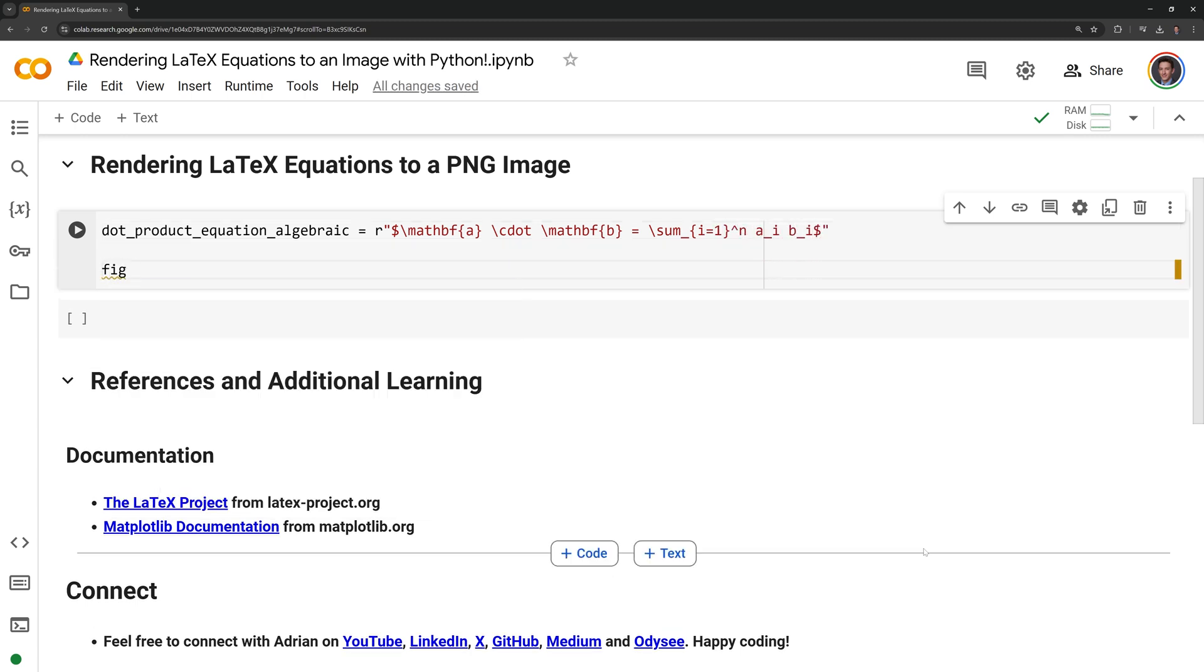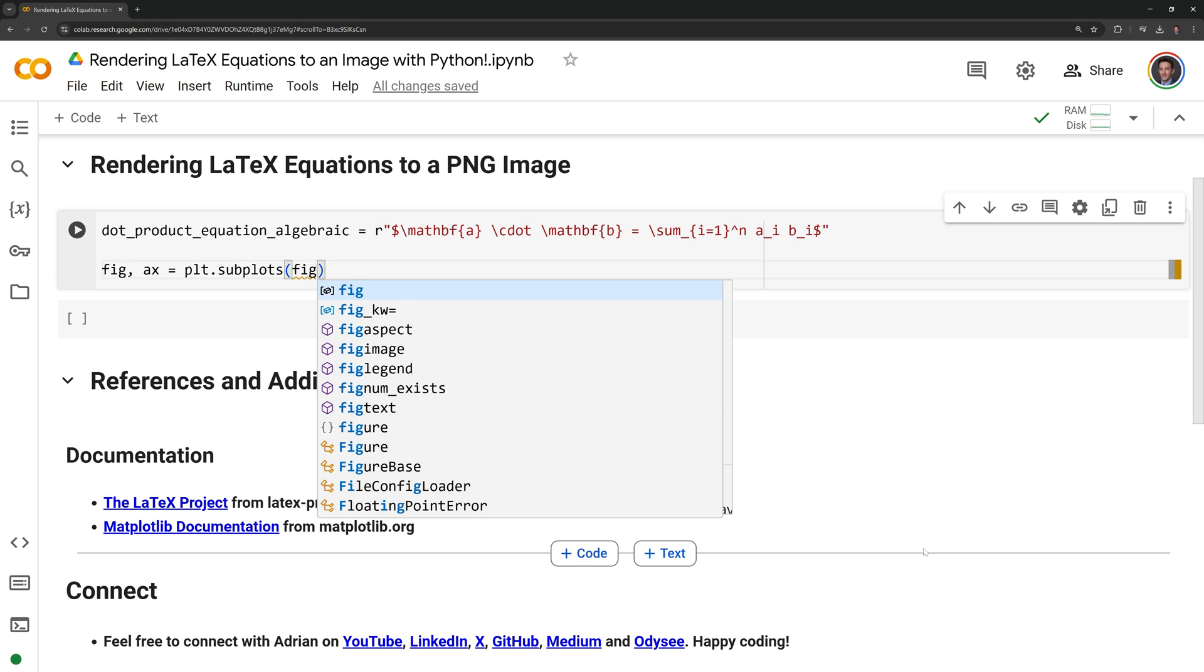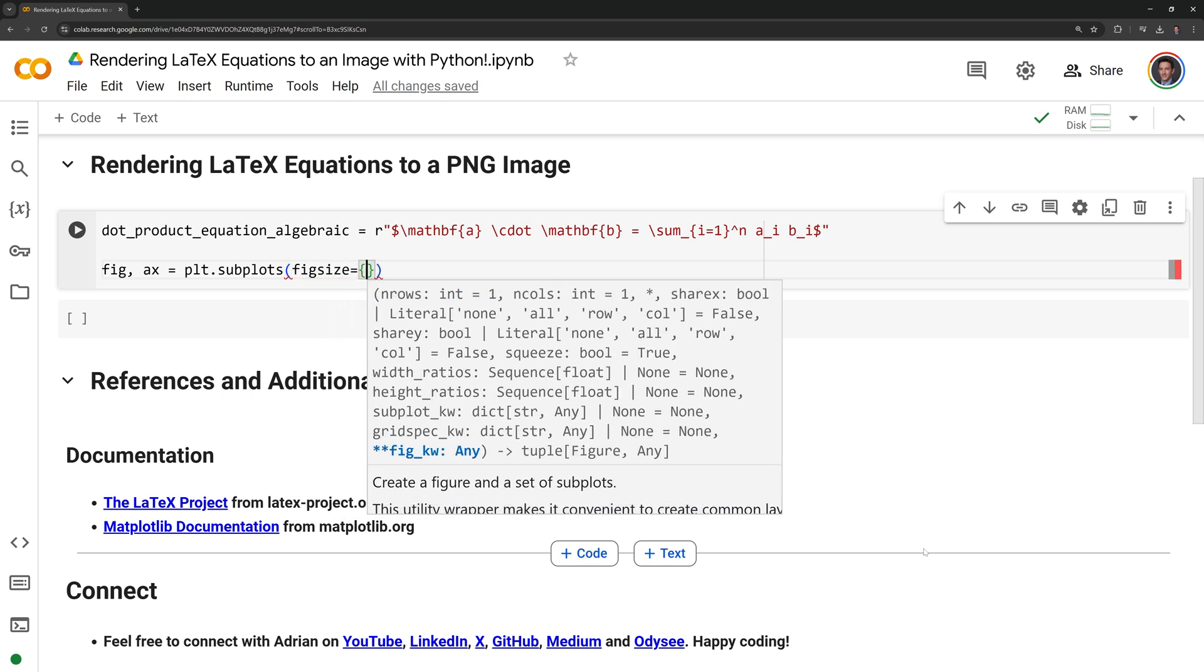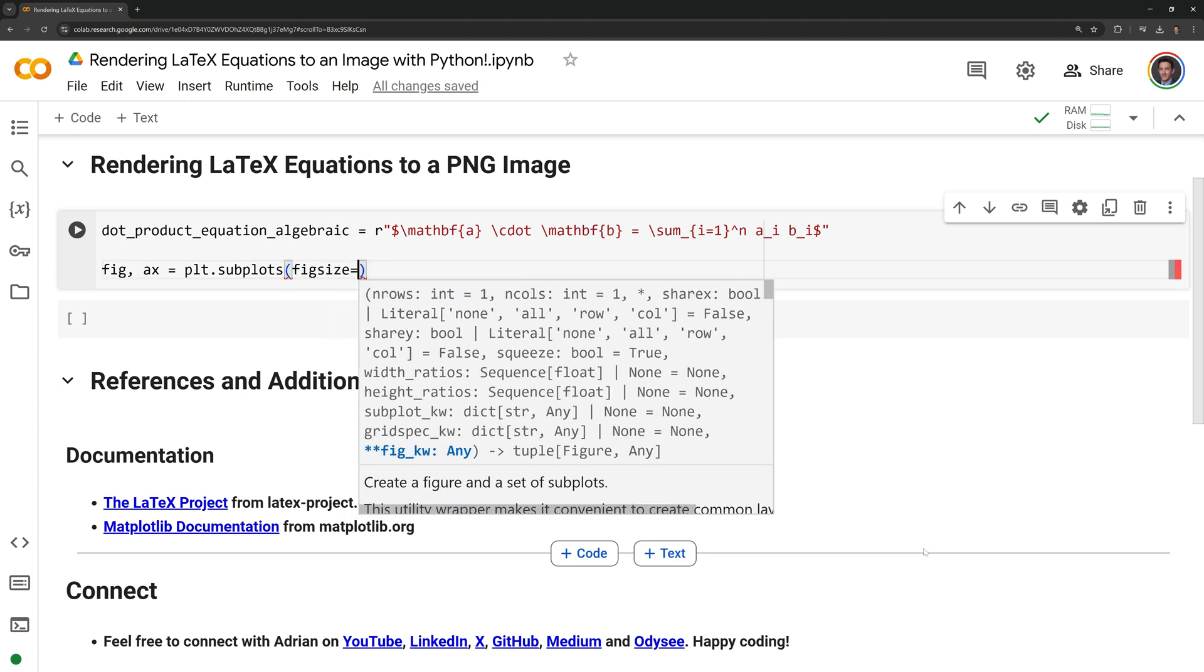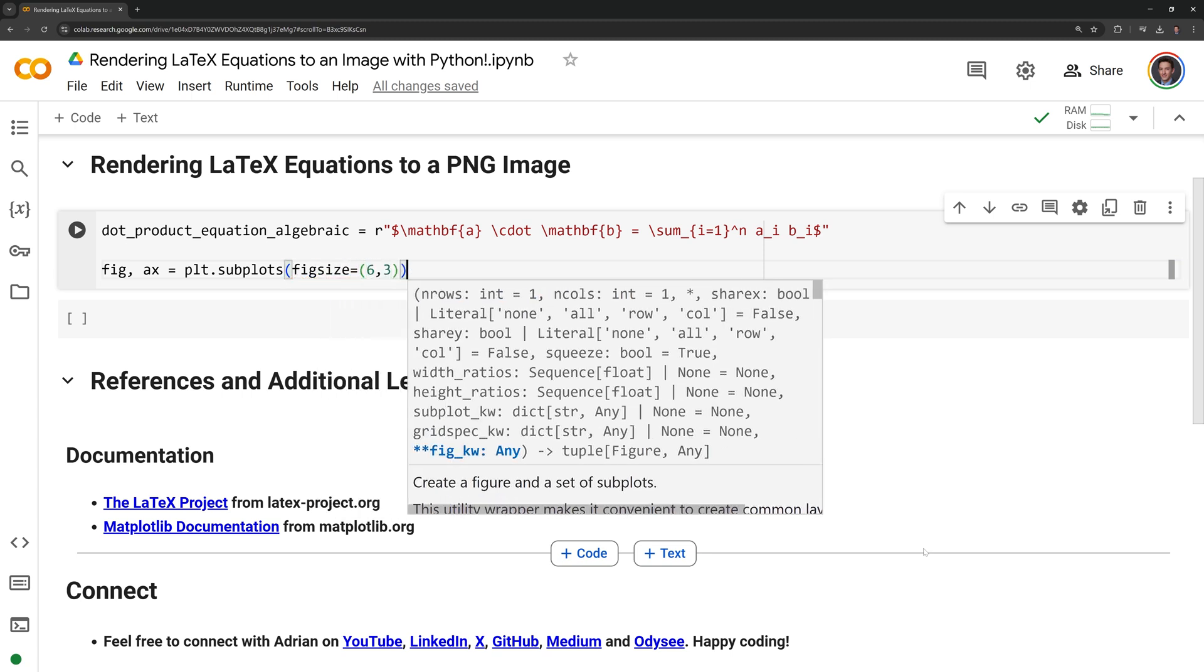Once I have the equation written I need to create a new figure and this will create a new figure and a single subplot axe. I am going to use fig size to set the dimensions of the figure. I am going to make it 6 inches wide and 3 inches tall.